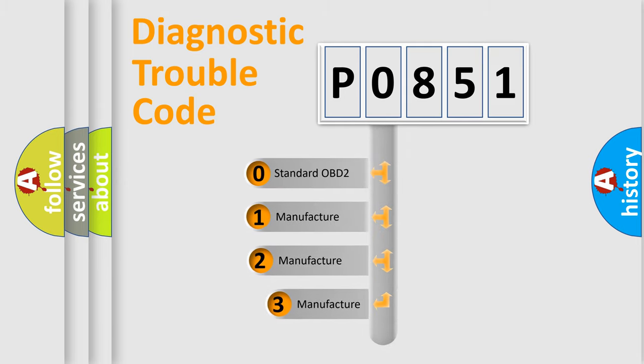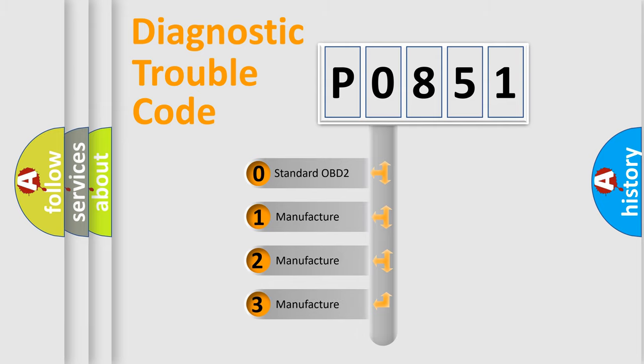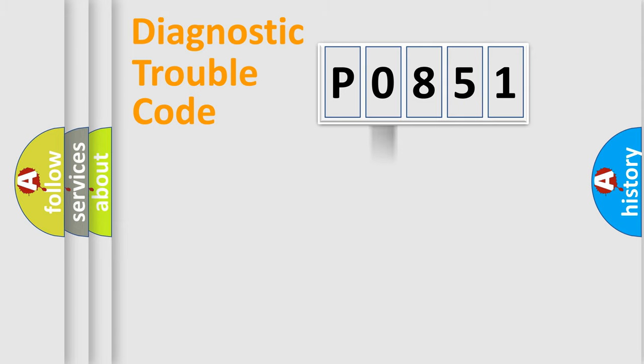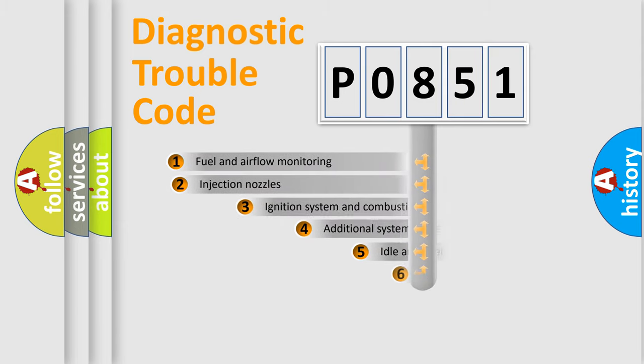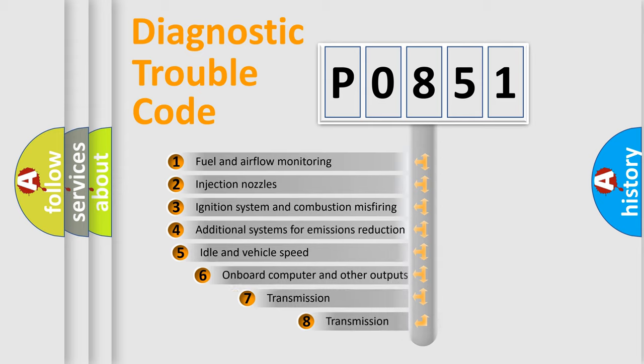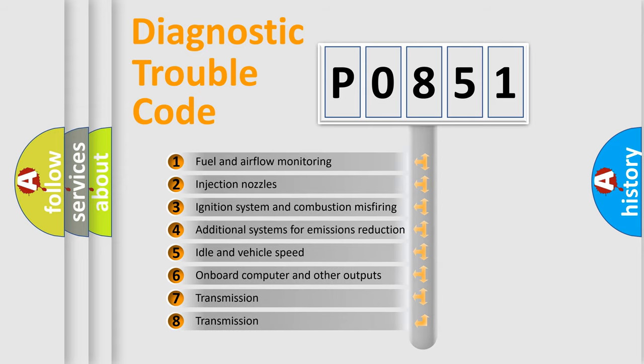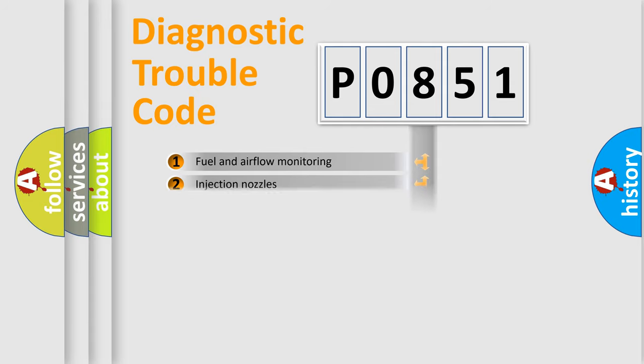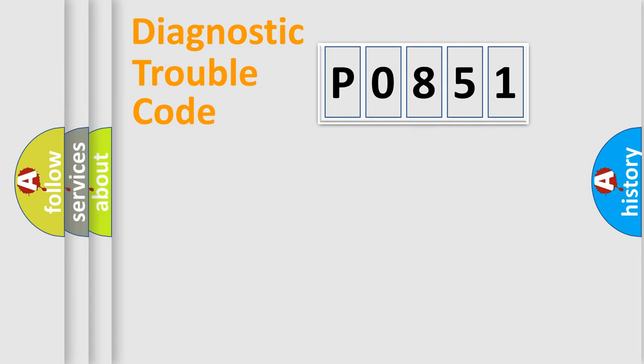If the second character is expressed as zero, it is a standardized error. In the case of numbers one, two, three, it is a more precise expression of the car-specific error. The third character specifies a subset of errors. The distribution shown is valid only for the standardized DTC code.